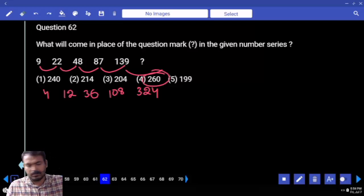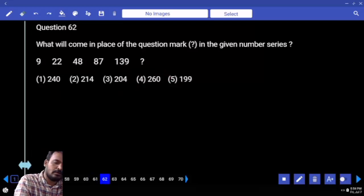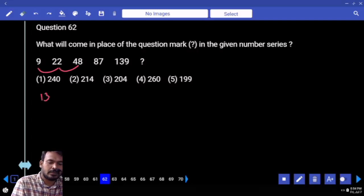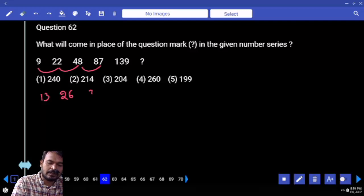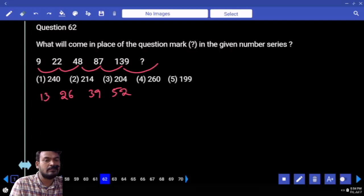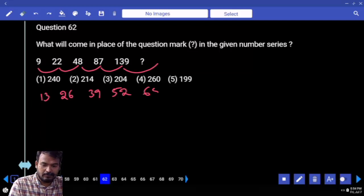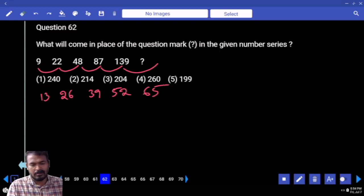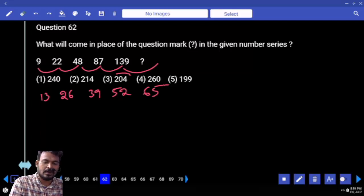Question 62. 9 and 22 difference is 13. 22 and 48: 26. Next difference: 39. Next: 52. Obviously next one is 65. End with 4 — means it is the 2nd option, 4th position.